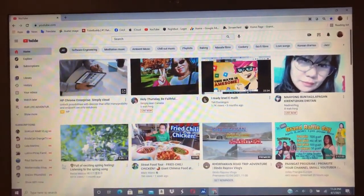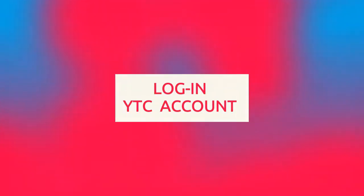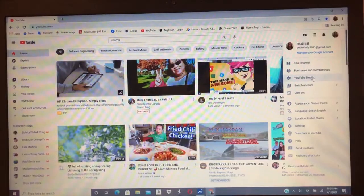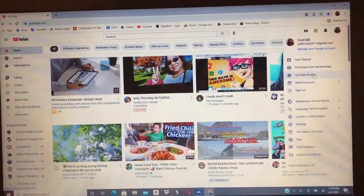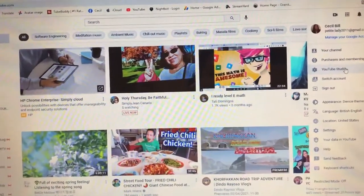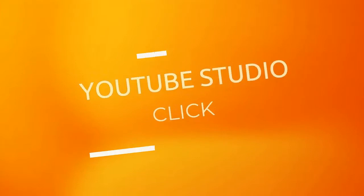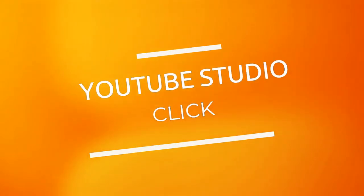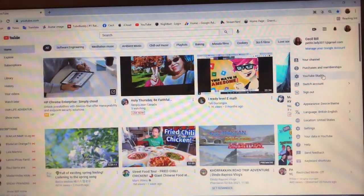Dito na, nakalagin ako sa account ko. So, click na natin yung picture ko. Tapos, sa YouTube studio tayo. Click natin YouTube studio.